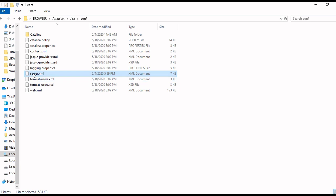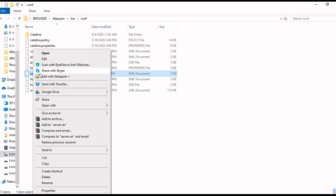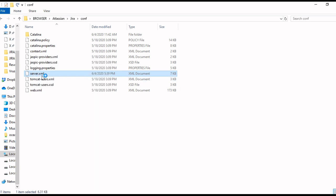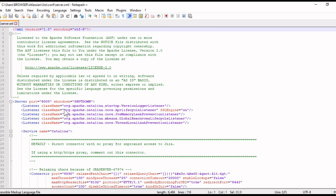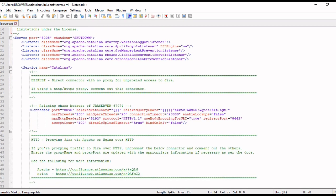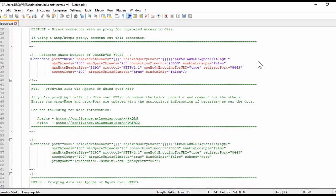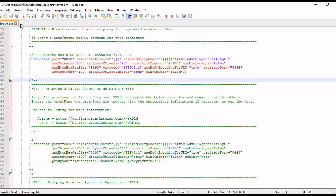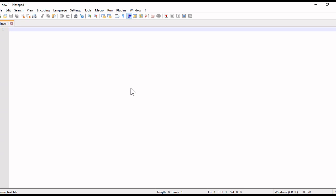Open this server.xml in notepad. I have changed this port to 8090. Save this and close this server.xml file after changes.